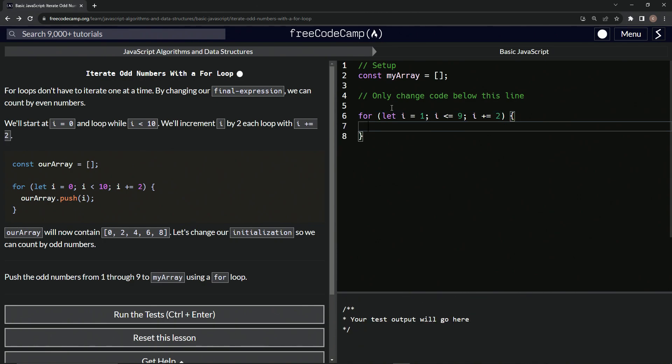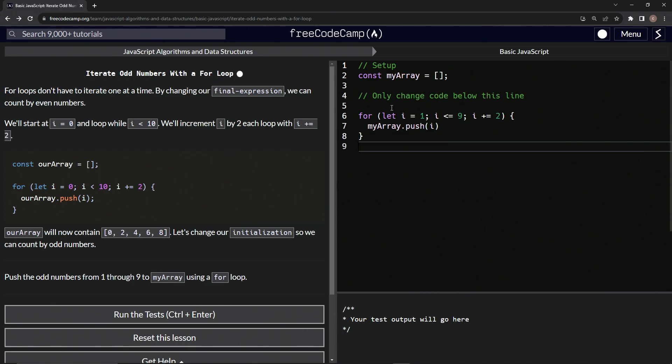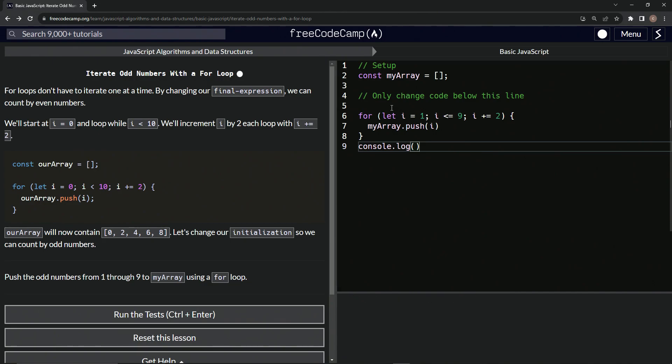All right, so now we're going to say my array dot push i like that. And so we can come down here and say console dot log my array like that.